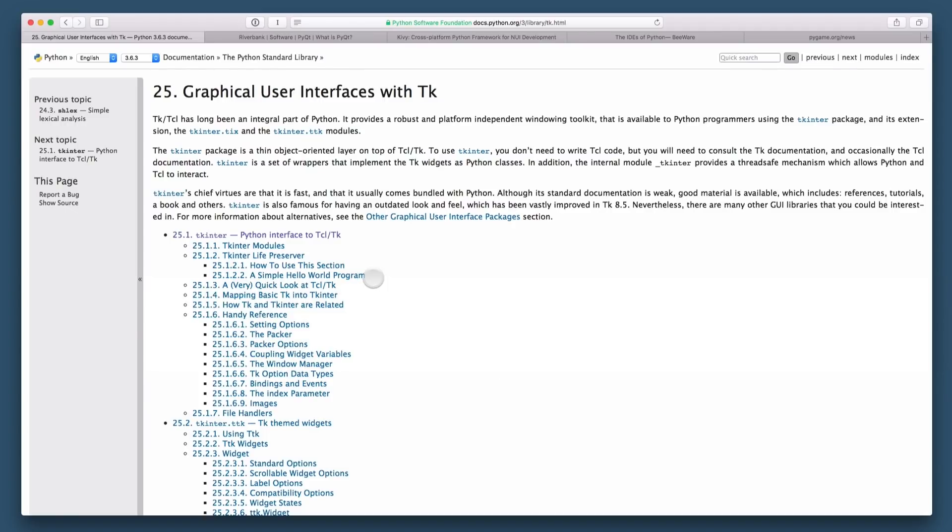The first framework I want to talk about is part of the Python standard library. It's called Tkinter, and it is a platform independent windowing toolkit. You can use that to build simple GUI applications in a cross-platform way.